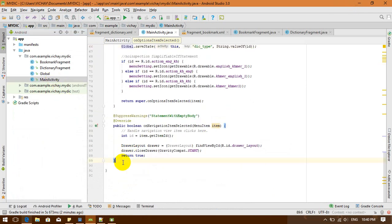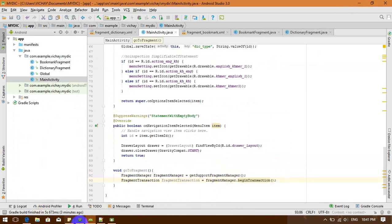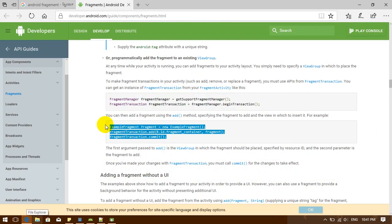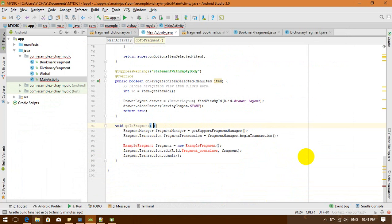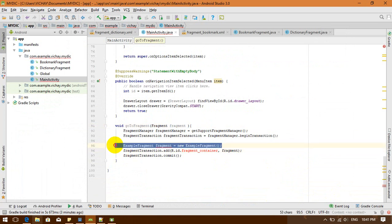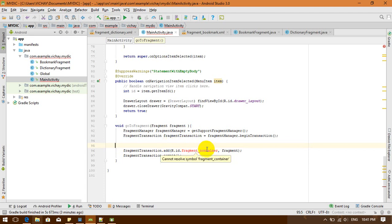I copy the relevant code from the documentation and go to my main activity. I'm going to add a method — I'll call it goToFragment. I put in the lines of code, and I need a parameter for my fragment — I'll call it fragment. I remove the old line and replace it with a layout ID. So I need a layout container for this, which I'll explain shortly.